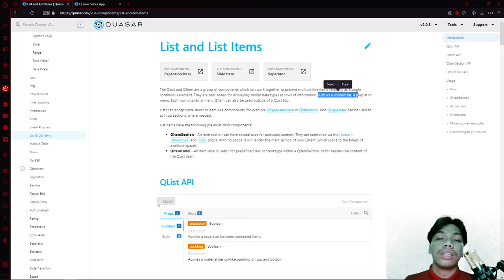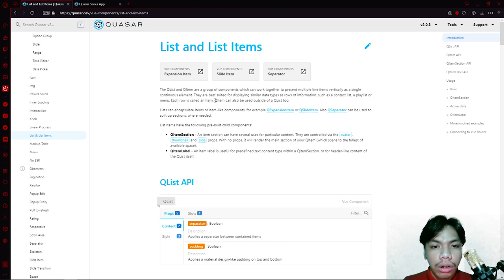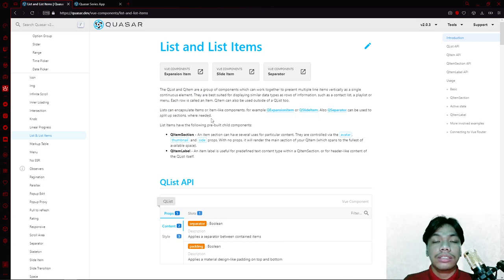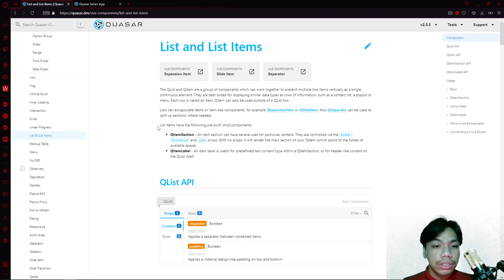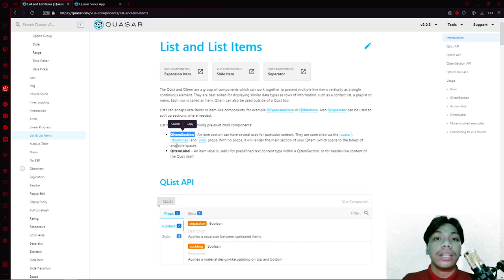One useful example of a list is a contact list, a playlist, or a menu — each row is called an item. In Quasar's definition, a QItem can also be used outside of a QList. Lists can also encapsulate items or item-like components, for example QExpansion or a QSeparator. List items have the following pre-built child components: QItemSection, which contains sections of an item, and QItemLabel, meaning for every item you have its own label.